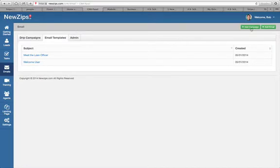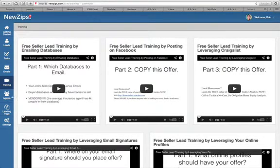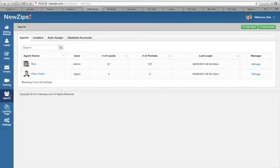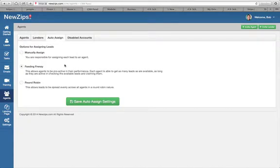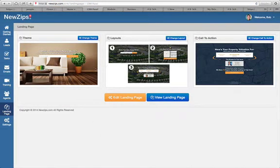Everything in here is really easy to set up. You come up here, click add campaign, add email — it's just point and click. The whole system has a nice training section on how to generate leads for free. You can have multiple agents in the backend, so even if you're a lender you can add different agents, and if you're an agent you can add different lenders. The auto-assign can be done manually or round robin, so there are a lot of settings to really optimize the follow-up and conversion. The landing page lets you change different front end pictures or themes, and the layouts for the lead capture and call to actions.